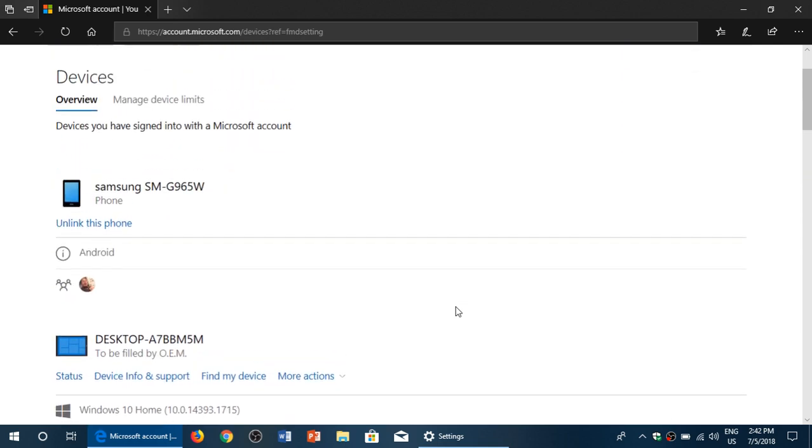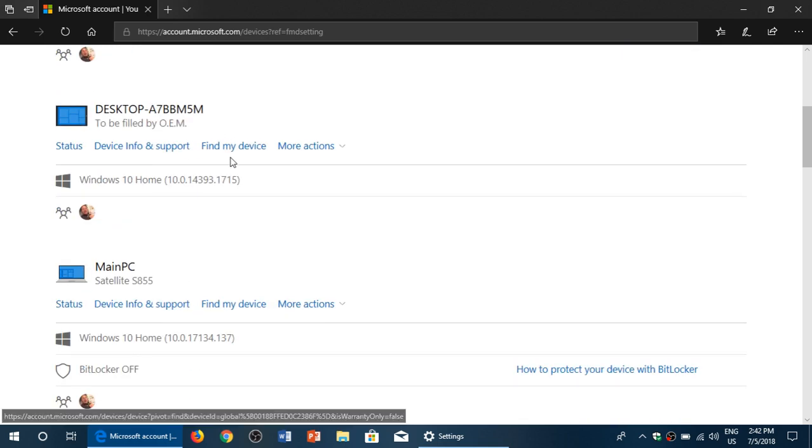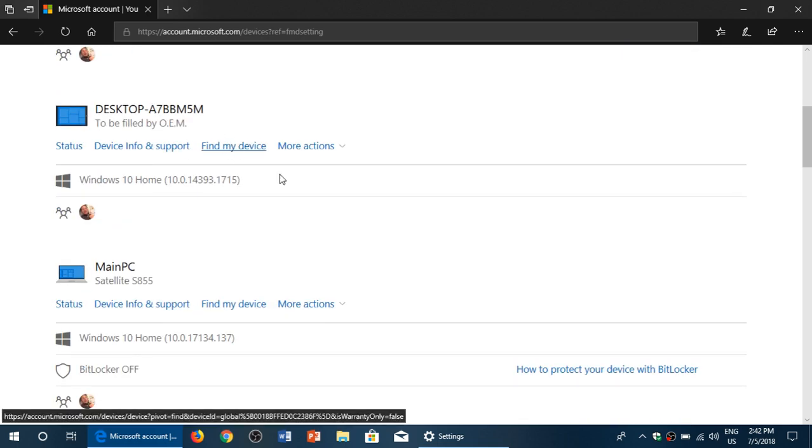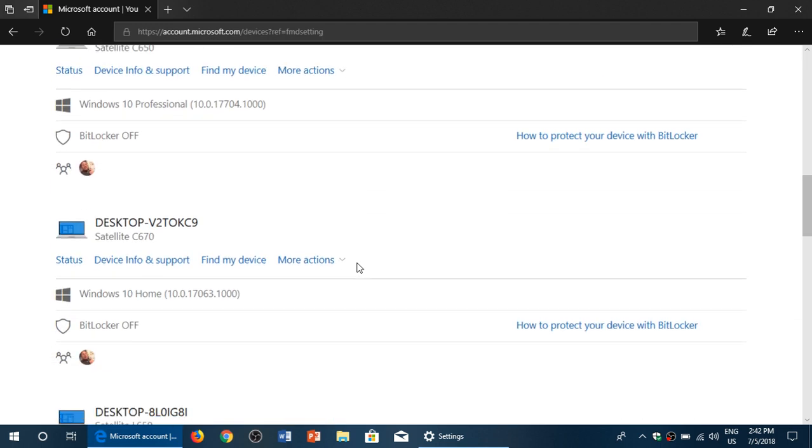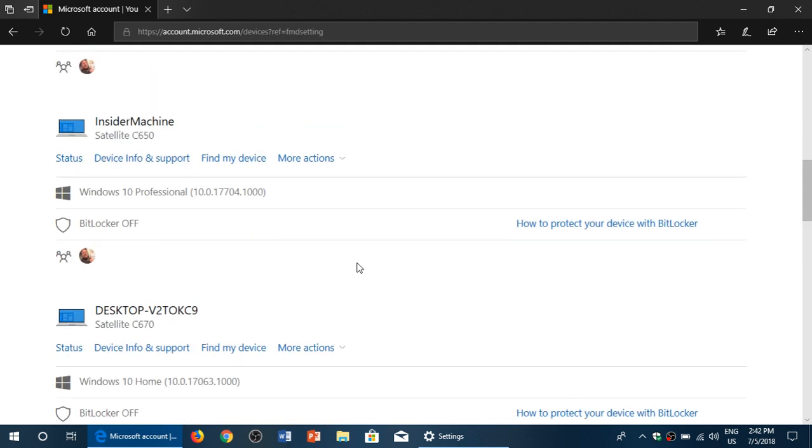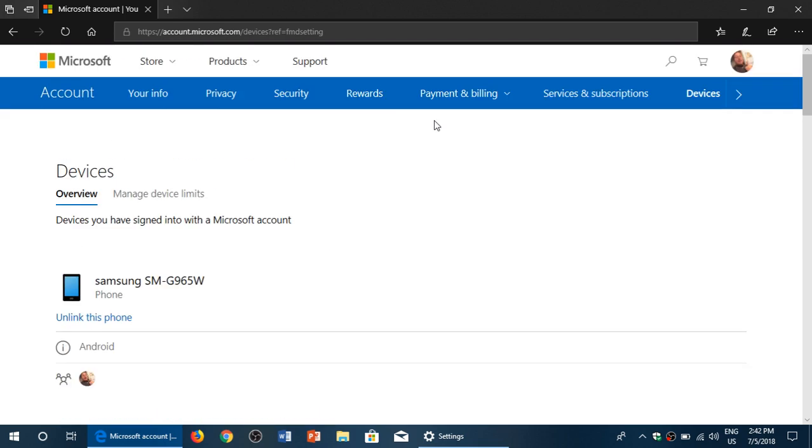And of course, you can click Find My Device. All you have to do is select which machine you want to find. For example, Insider Machine, Find My Device. I will not click it because it will show my location. But if you click there, it will show you a map that pinpoints exactly where the device is.